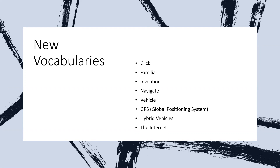And then we have the word 'vehicle.' Some people pronounce it 'vehicle' and some others pronounce it 'vehicle.' A vehicle is a thing used for transporting people or goods, especially on land, such as a car or truck.